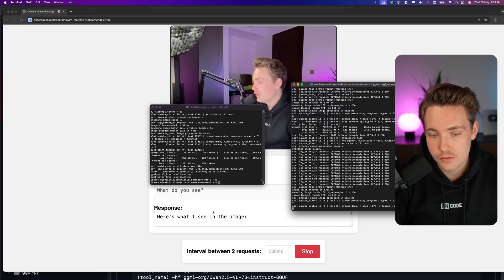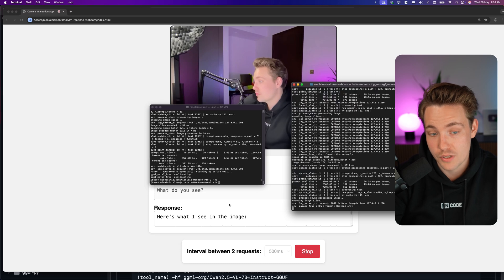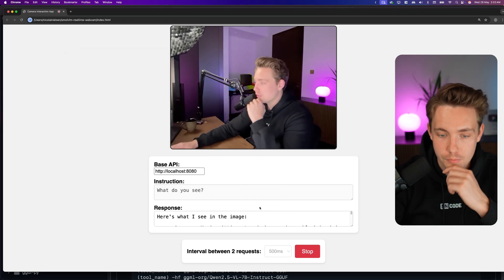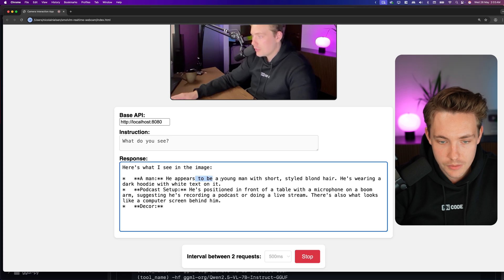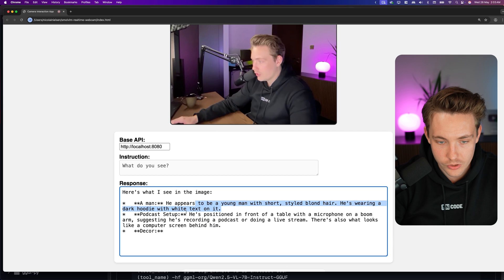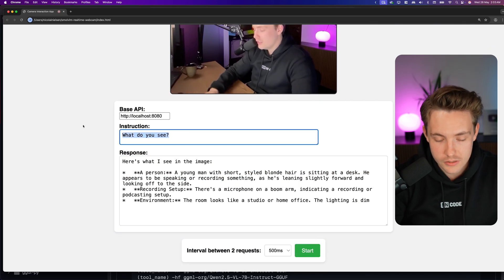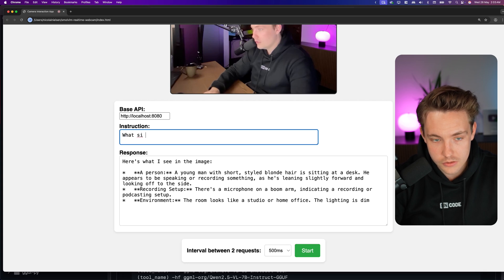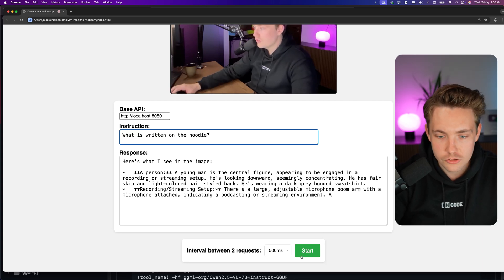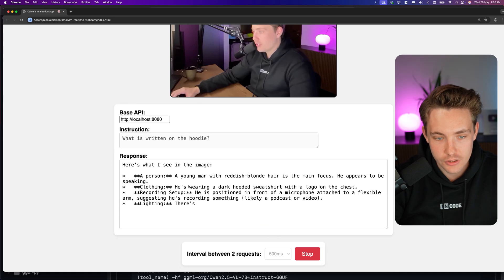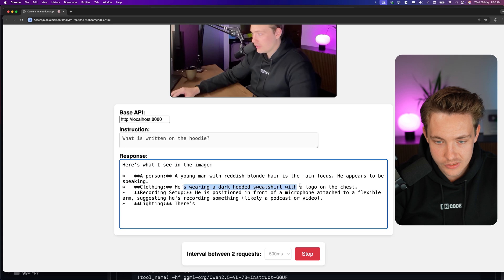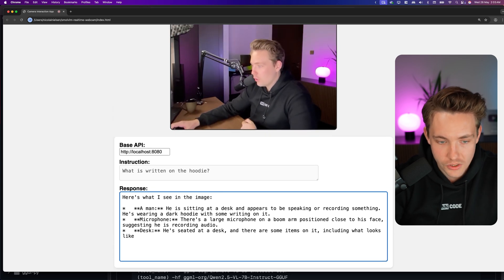Let's see if we get better results. 'A man sitting at a desk' — let's stop it there. 'Appears to be a young man with short styled blonde hair, wearing a dark hoodie with text on it.' Let's try to test its OCR — what is written on the hoodie? Now it's buffering all the frames. It says 'reddish blonde hair, main focus clothing is a dark hoodie with a logo on the chest' — so it's not hallucinating, it just can't clearly read the text.